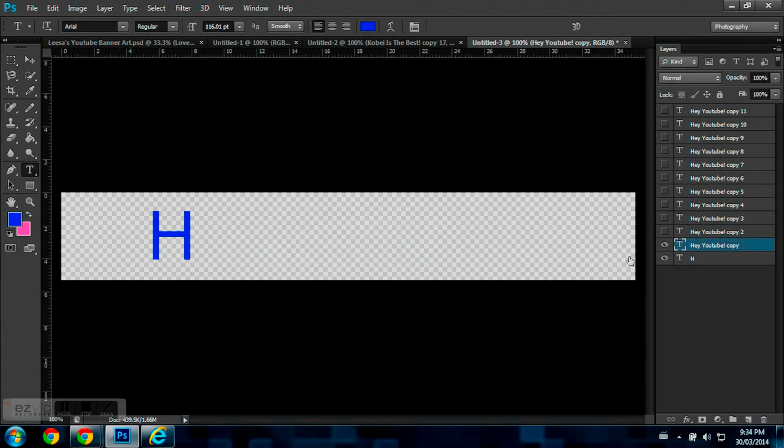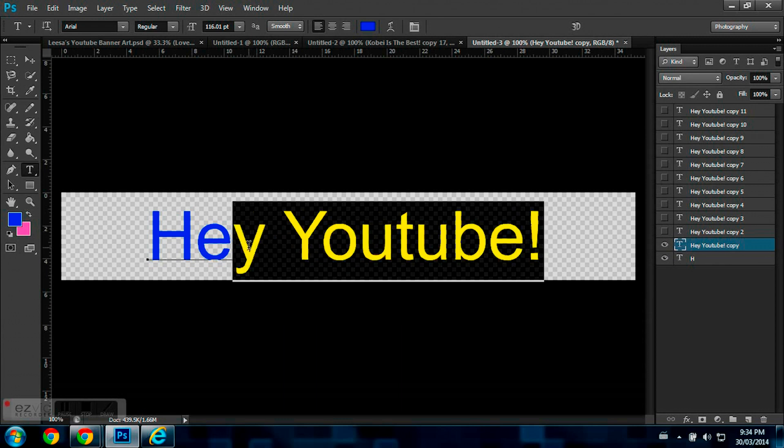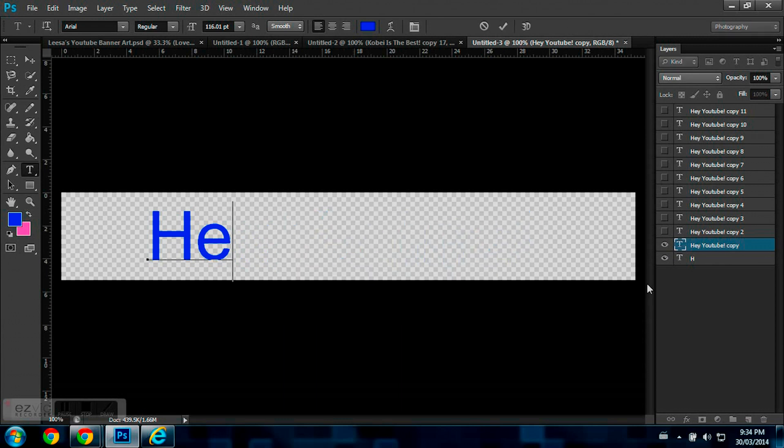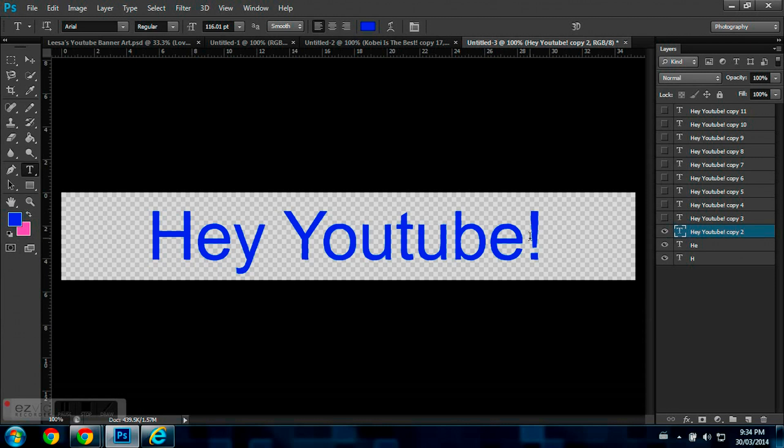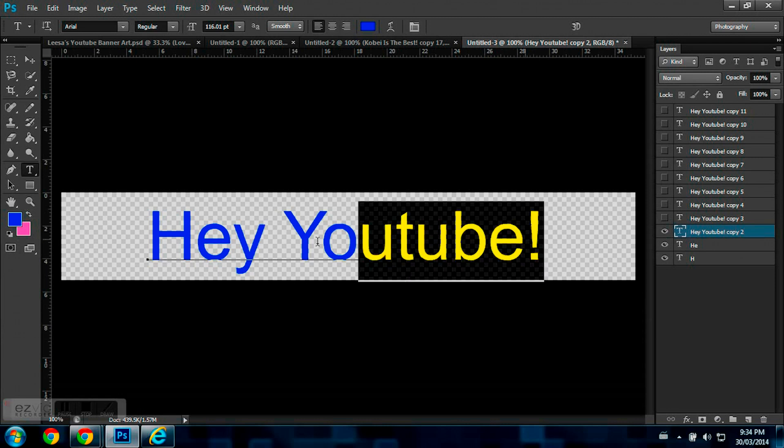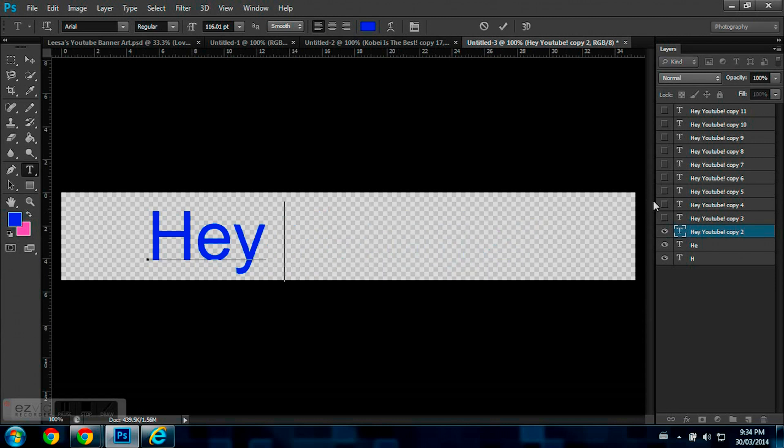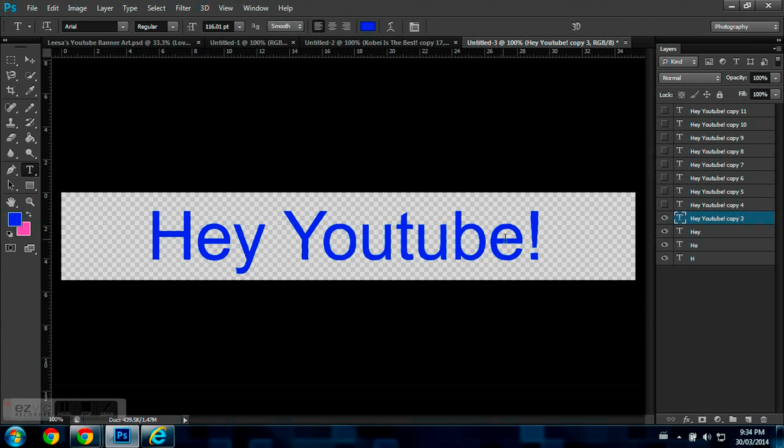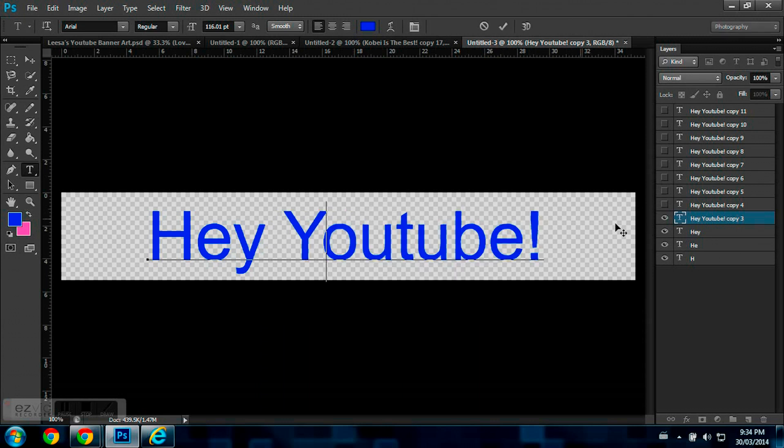Now I'm going to go to my top layer, make that visible. Go to E. And you just do this for every single letter.